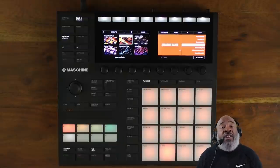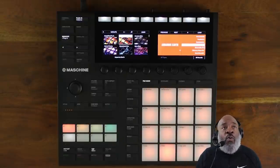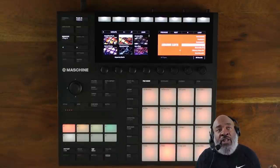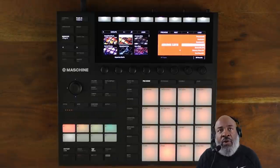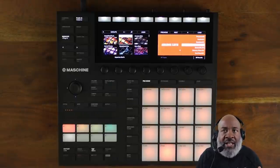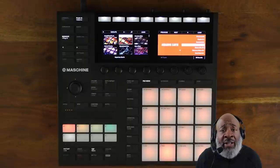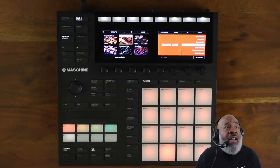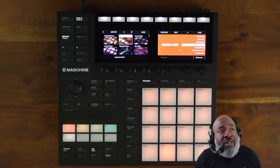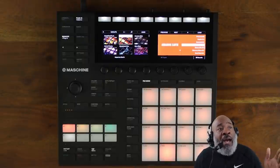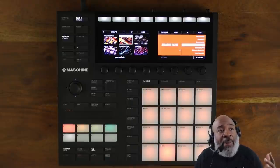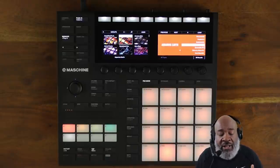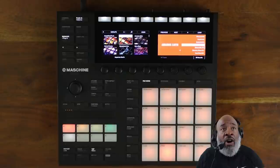So with that said, what are the new features in the update, which is version 2.10? We have auto-growing patterns, we have pattern start position, and we have the pattern play position indicator — right here on the hardware. All of these things kind of tie together.